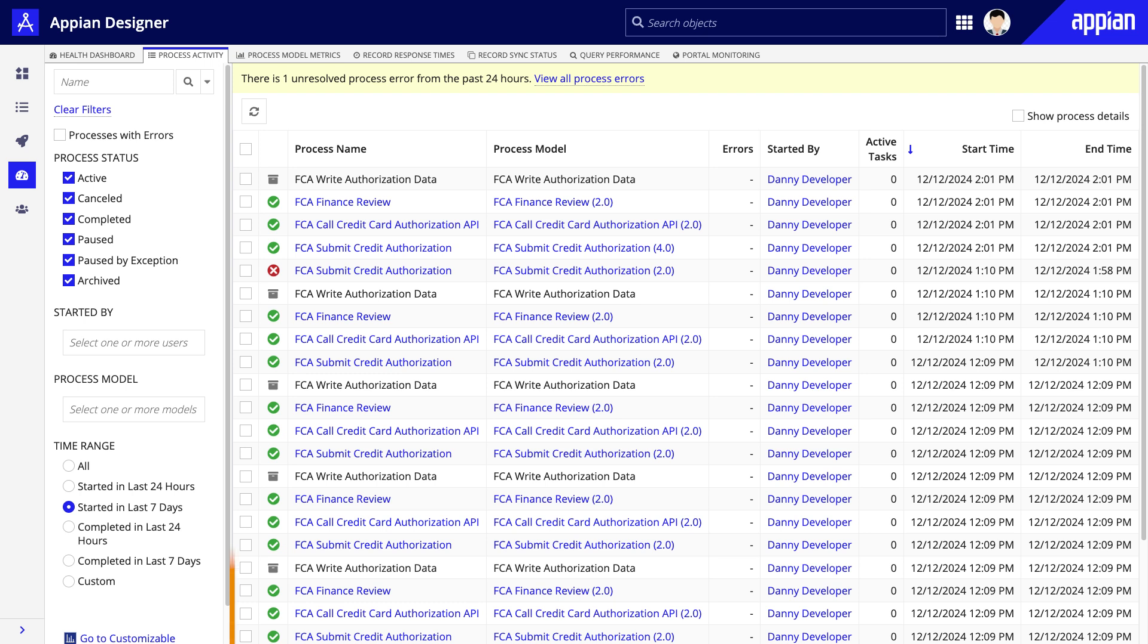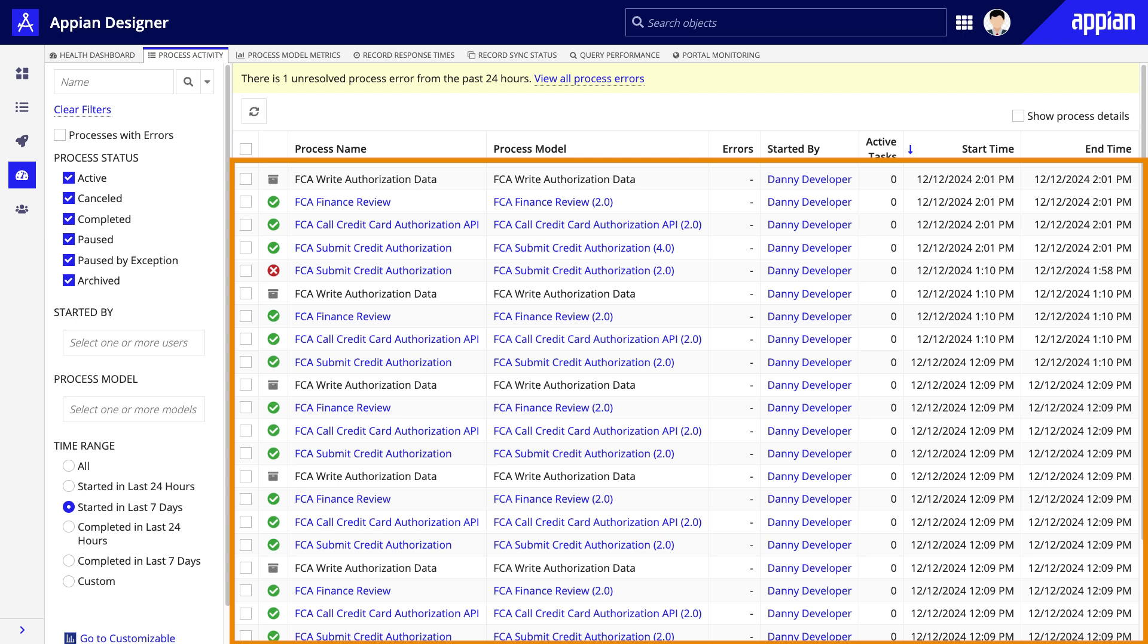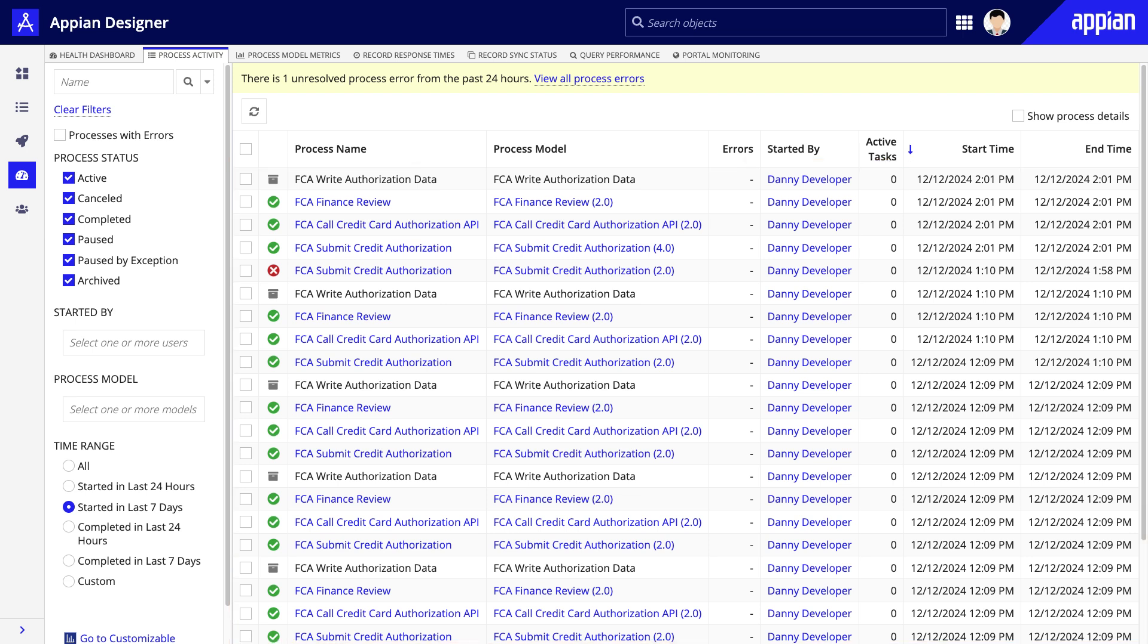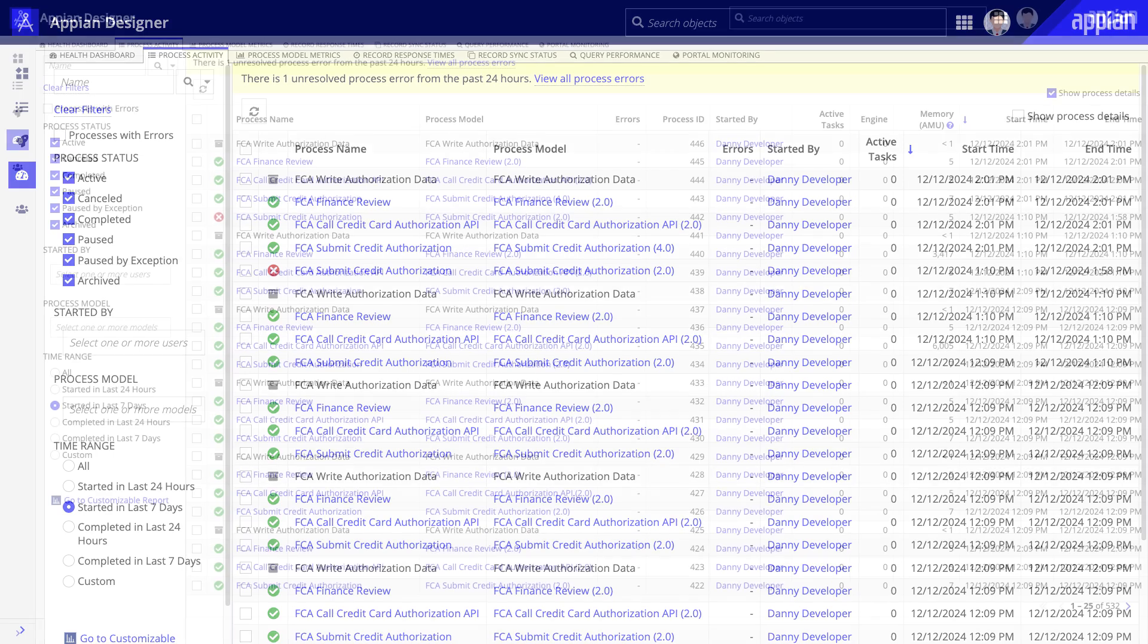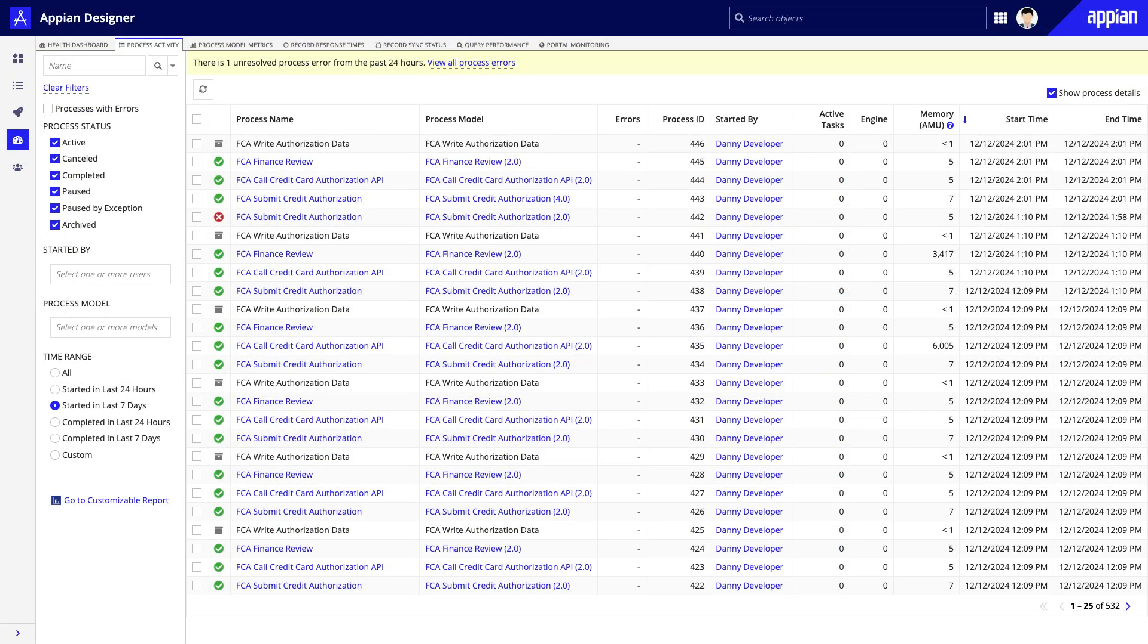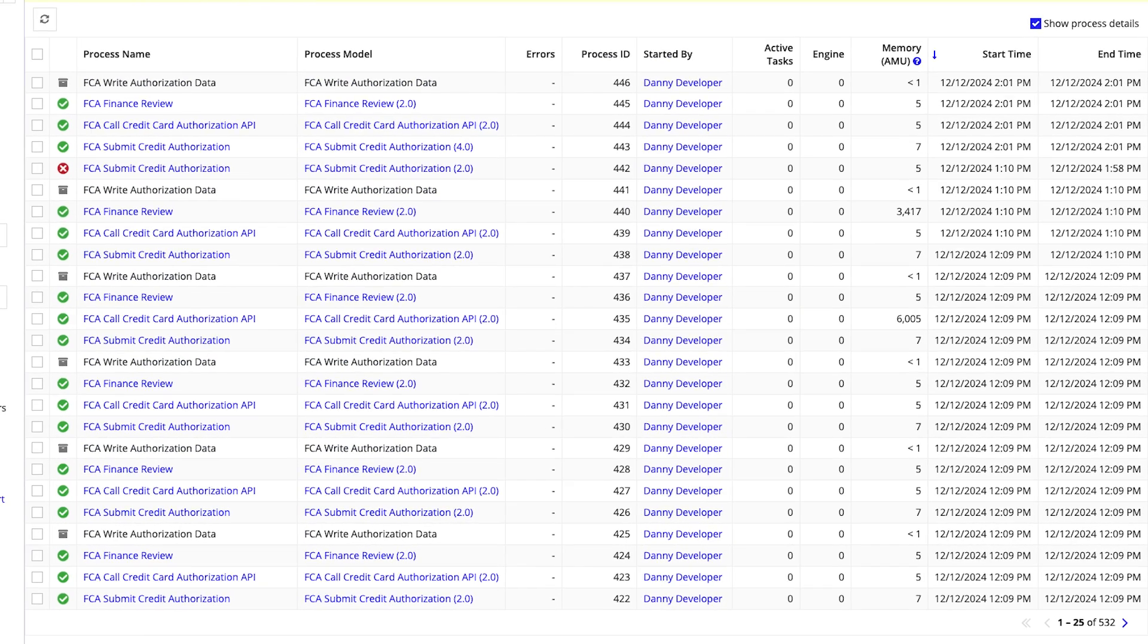The Process Activity tab shows a list of process instances related to your application. This tab can help you discover orphaned processes that have never completed and process instances that used more memory than usual. If you enable Show Process Details, you will get insight into the average AMU or Appian memory units.